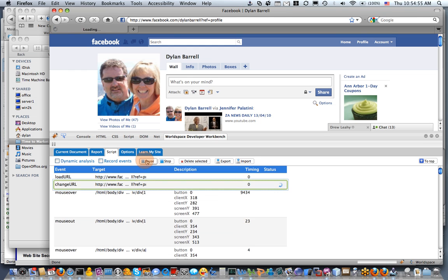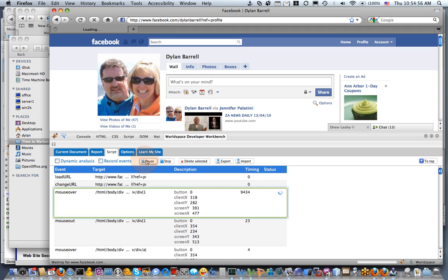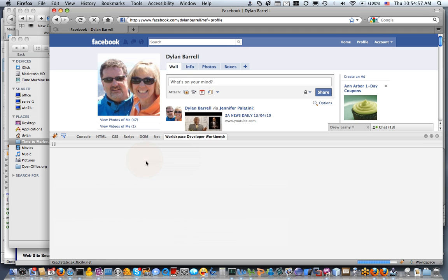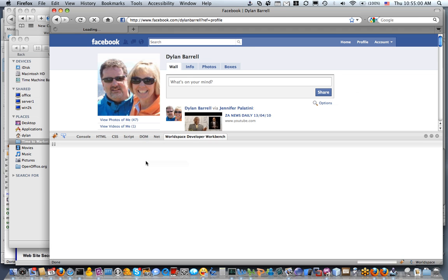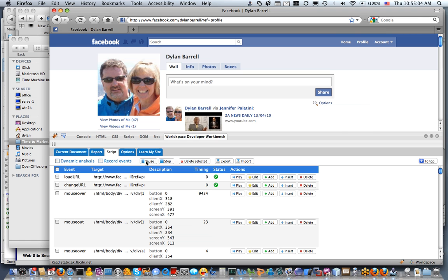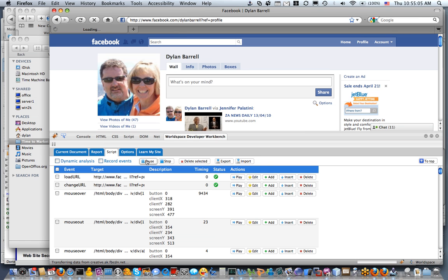I click the play button. So now what FireEyes is doing is first it's going to the start page, which was my home page on Facebook, it's reloading that, and once it's reloaded it'll start to replay all the other events.